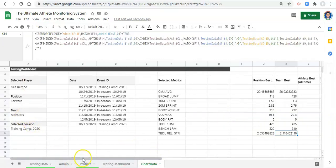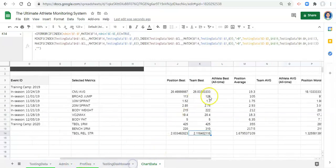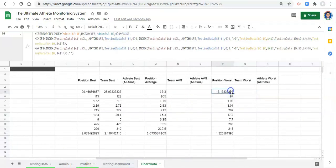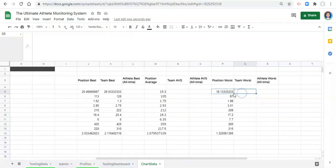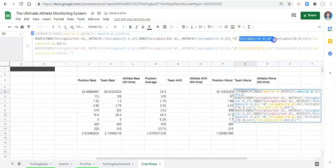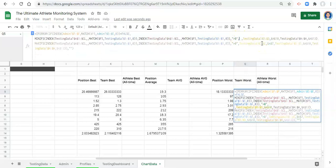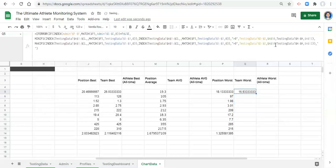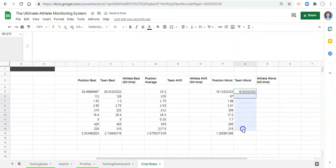Now we just have to do the same thing for the position worst. Copy the position worst, paste it in the team worst, and we don't care about C to C anymore — testing data C to C or the position being equal to the player's position. We want to remove that from our criteria, click enter, and there we go. Copy the formula and paste it down.